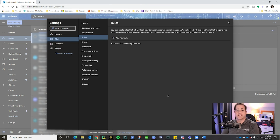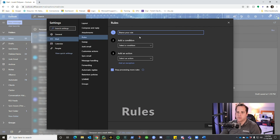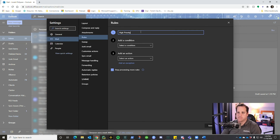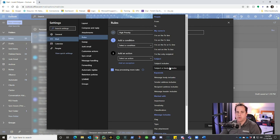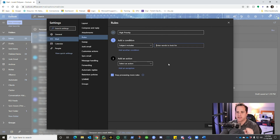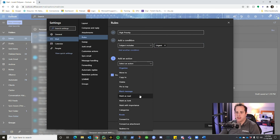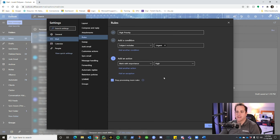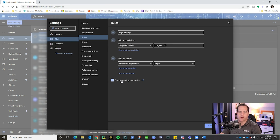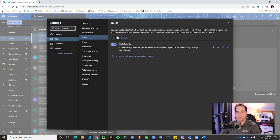The next thing we're going to cover is rules. Click the gear icon, then 'View all Outlook settings,' and click on Rules. Let's create our first rule — I'll name it 'High Priority.' I'll set the condition to 'Subject includes urgent,' then add an action to mark it with high importance. That's one easy way to create a rule. An important option is 'Stop processing more rules' — this tells Outlook not to continue down the rule list after this rule fires. I'll uncheck that for now, and I'll show you why in a moment.